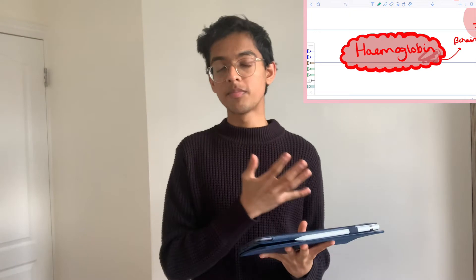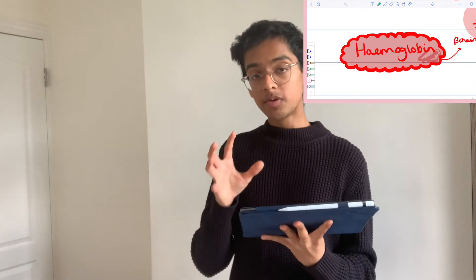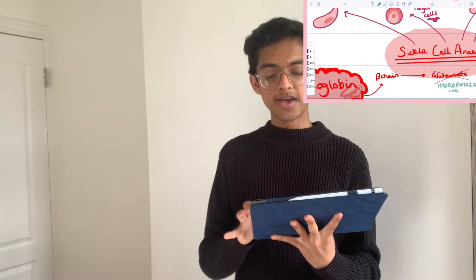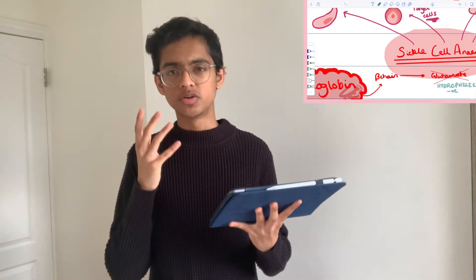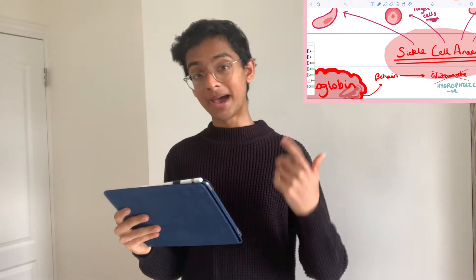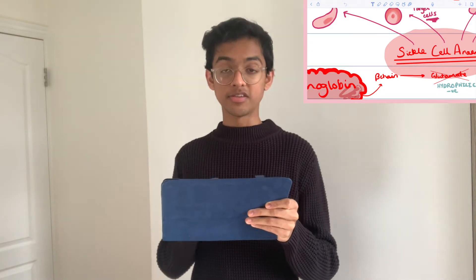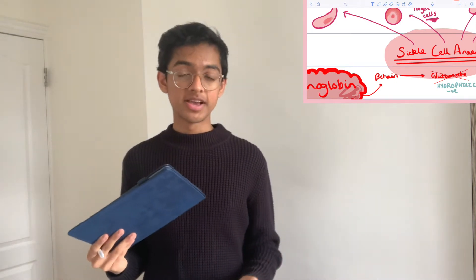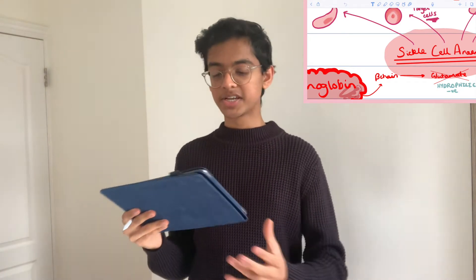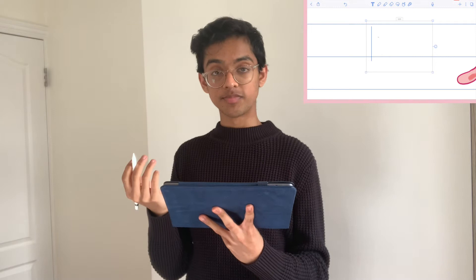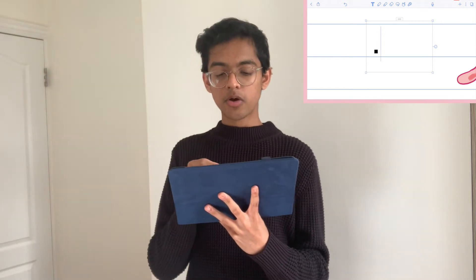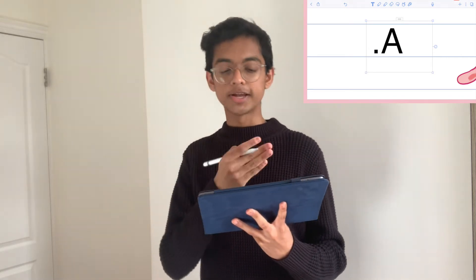Let's look at the hemoglobin note. I've got hemoglobin in the middle in a cloud bubble — that's the mind map style I use. I've basically turned Notability into my own piece of paper. Looking at the top row of tools: the T button is for text, so you can type on Notability. If you tap on the page, a text box comes up and you can write anything. You can also use a keyboard to type — very simple.